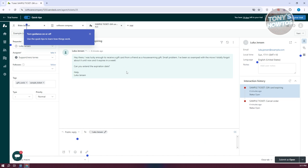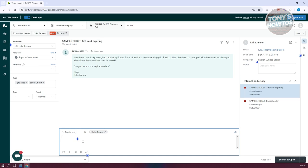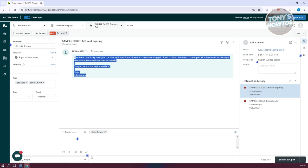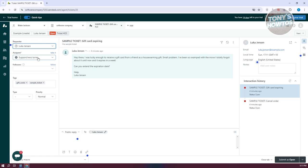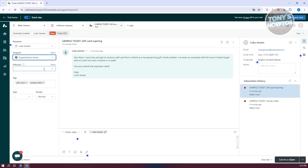If you click on a ticket, you have the option to start managing it. You can chat with the ticket — you can see what the person said and reply to them as a public reply, add an internal note, or even call the number. On the left side, you'll see basic information about the ticket: the requester, the assignee (which is you — you can change or reassign it), followers you can add, and tags for quick access. You also have the ticket type and priority here.